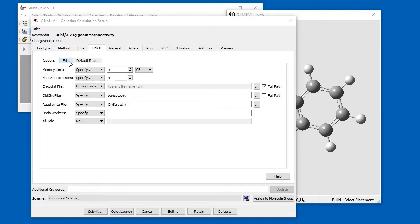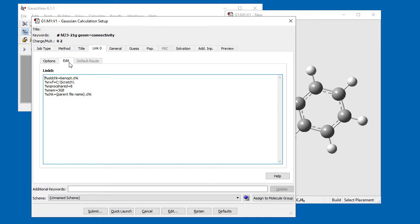The Link0 panel's Edit subpanel displays the Link0 commands that GaussView will generate based on the menu selections. You can also add Link0 commands for which there are not yet GaussView controls, such as %CPU. Values based on the input file name, such as %Check, will contain placeholders rather than the final file name. You can edit the Link0 directives directly; if you change a value here, the corresponding menu item will also be updated when you return to the Options subpanel.